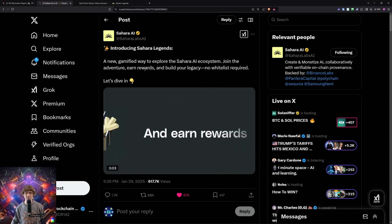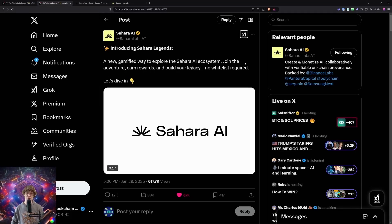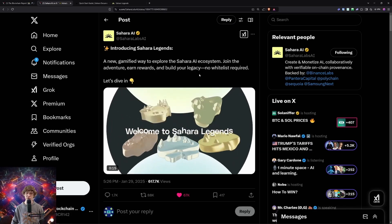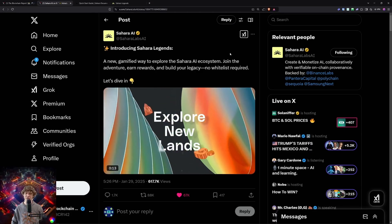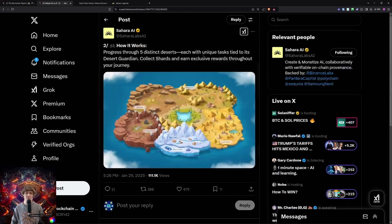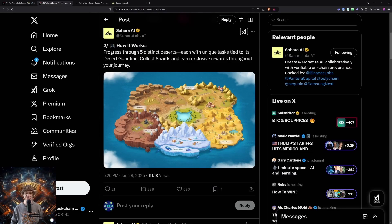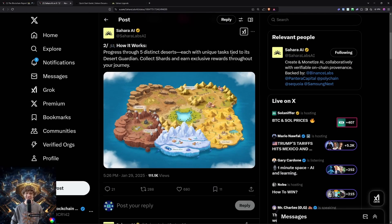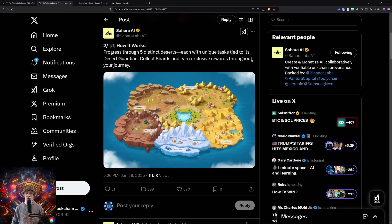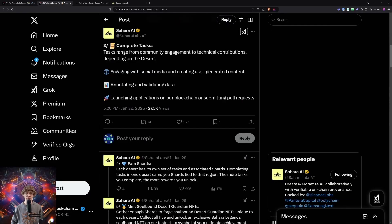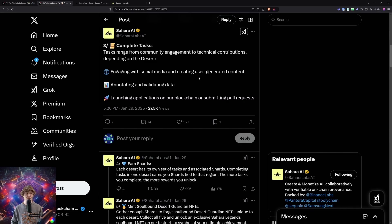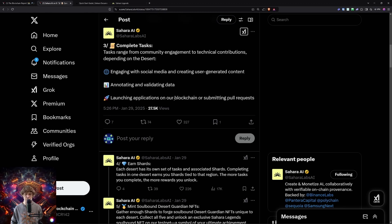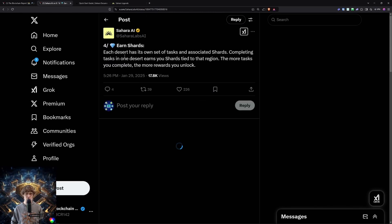Now let's dive into it. A new gamified way to explore Sahara AI ecosystem. Join the adventure, earn rewards and build your legacy. No whitelist required. So how it works. Progress through five distinct deserts, each with unique tasks tied to its desert guardian. Collect shards and earn exclusive rewards throughout your journey. Complete tasks that range from community engagement to technical contributions depending on the desert. Engaging with social media and creating user generated content, annotating and validating data, launching applications on our blockchain or submitting pull requests.